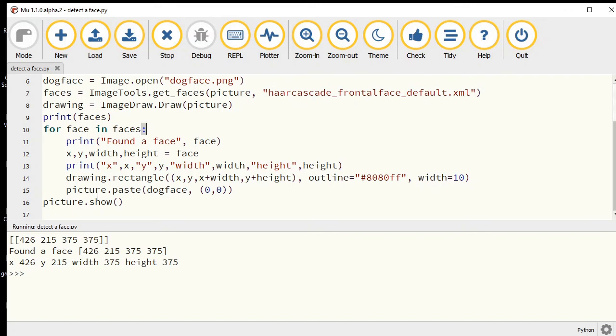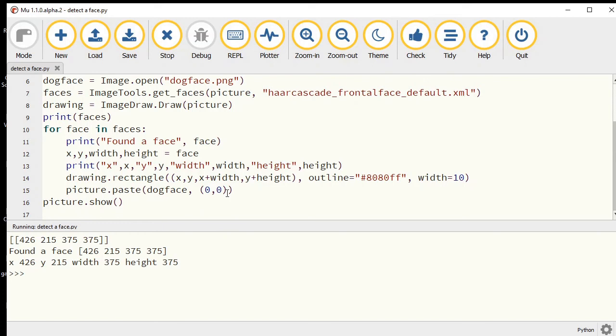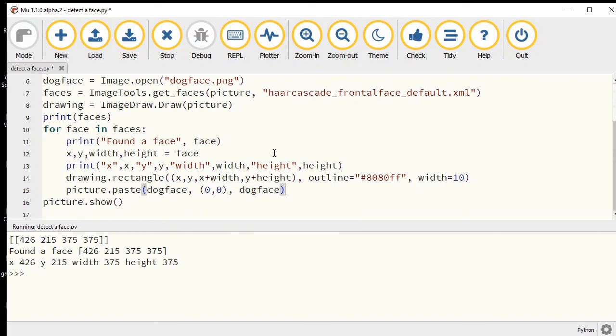There's a transparency layer in that PNG, and that needs a third value in our paste command, which is actually just dogface again. That should make it transparent.